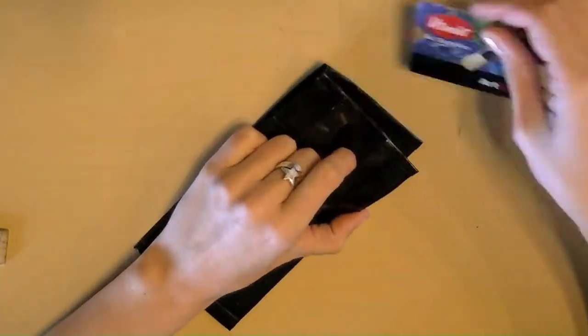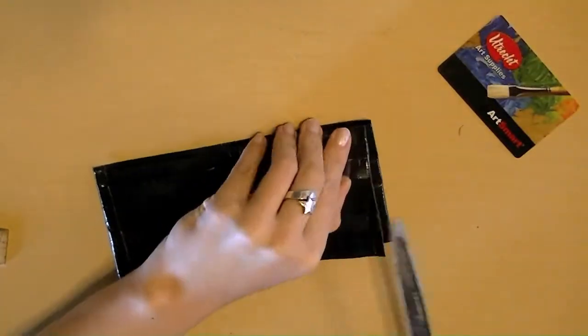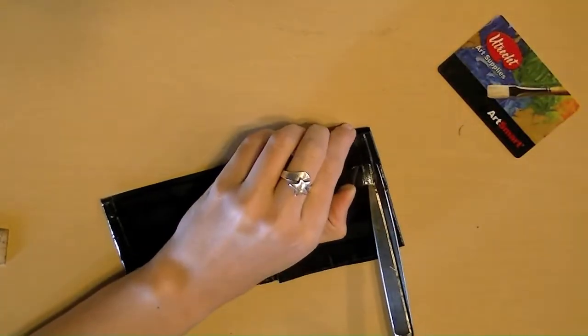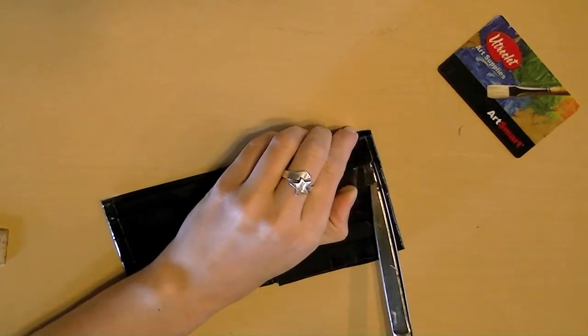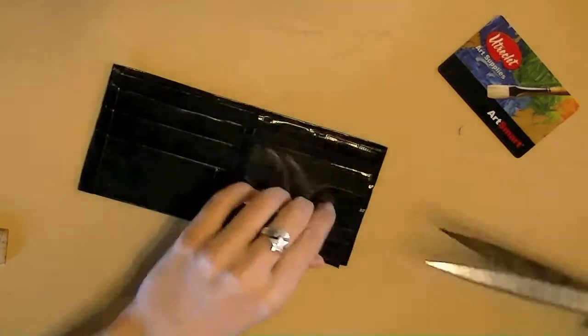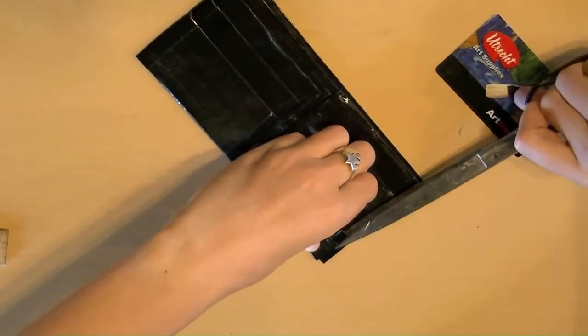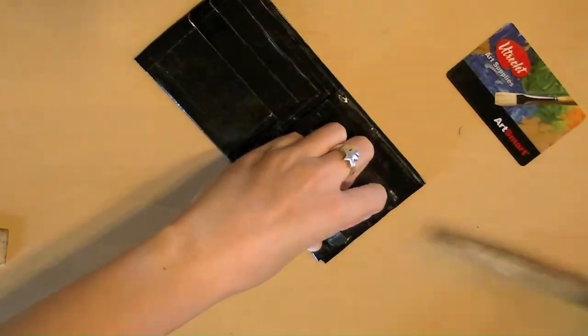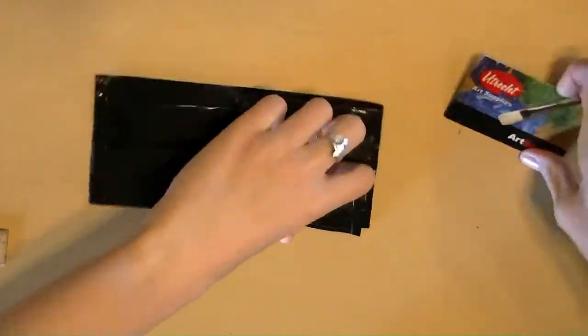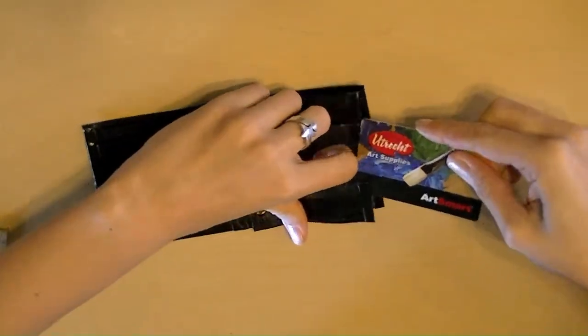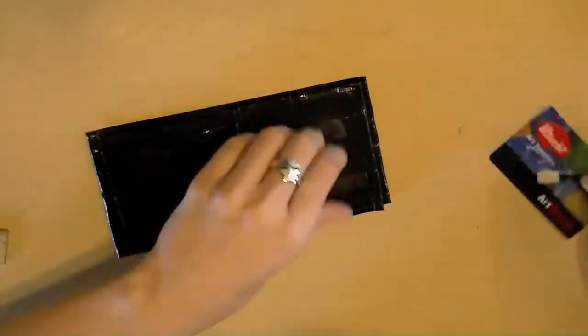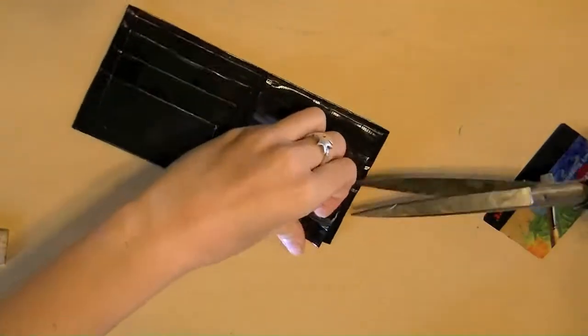For the ID holder, the ends that I taped together, those have to come undone because no card is going to fit in there. So, open those back up. Now, a little bit more.